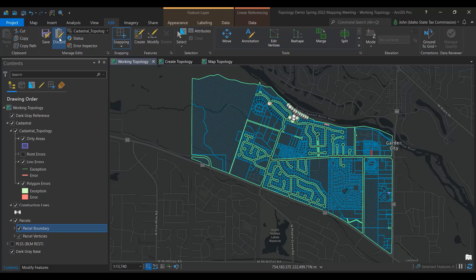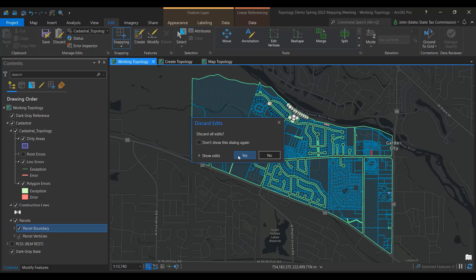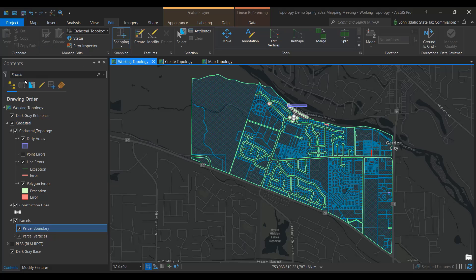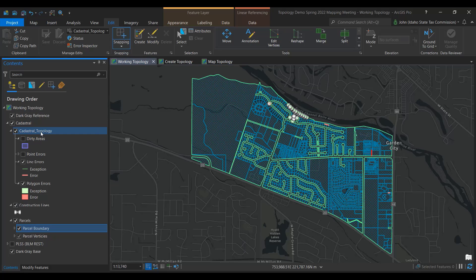In this video, we are going to address small, cosmetic topological errors that should not affect the taxable acreage of a parcel. Let's demonstrate a typical workflow that utilizes a topology with rules set to identify gaps and overlaps of parcels.